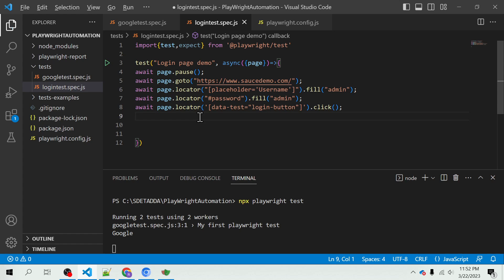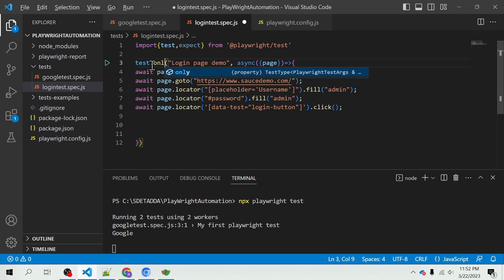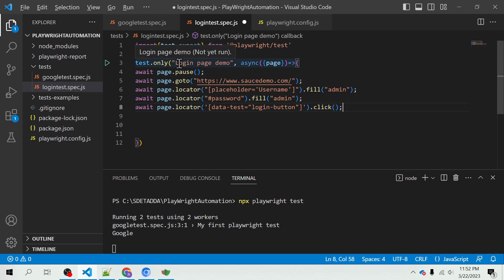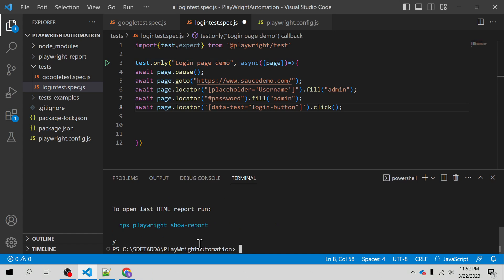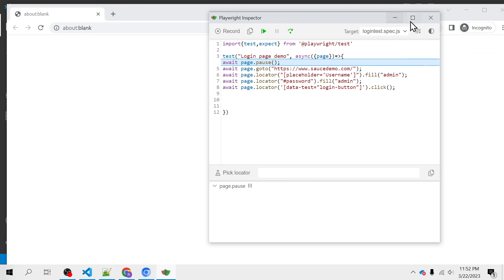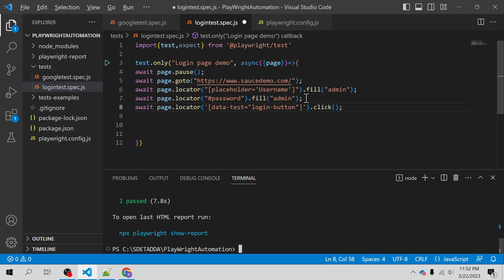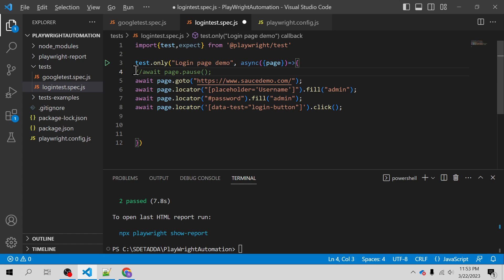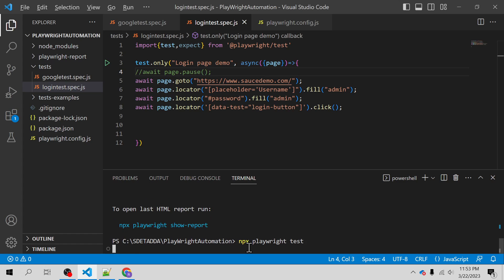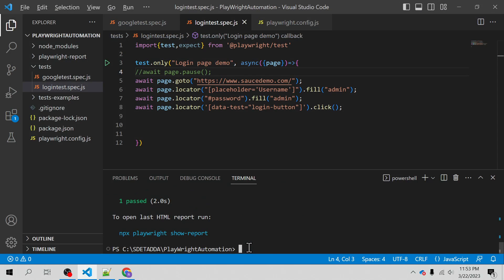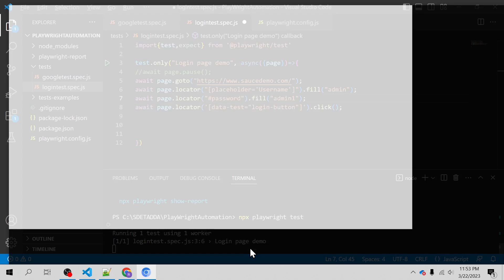I'm going to add .only to run just this particular test case. Make sure you save the test first, otherwise your changes won't be reflected. I'll remove the page.pause() statement, save the test, and run it. It executes with one worker and the test has passed — so regardless of which username and password you give, the test is passing.